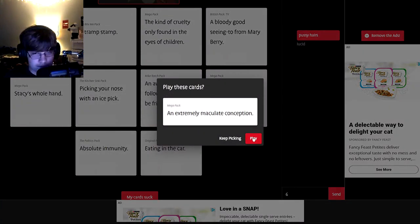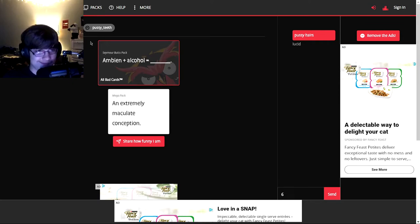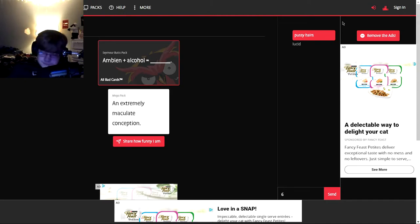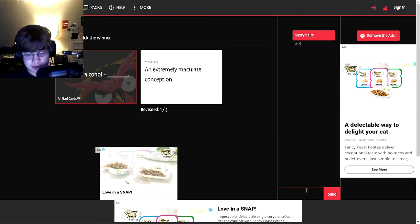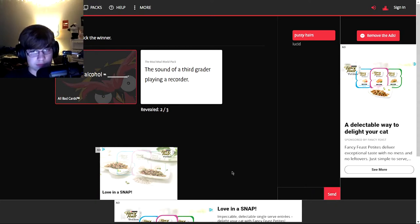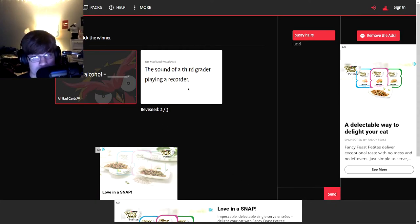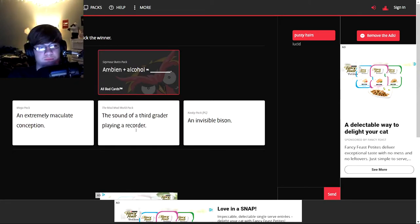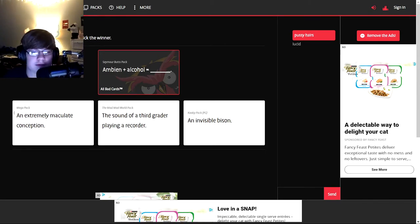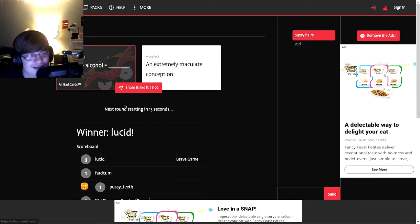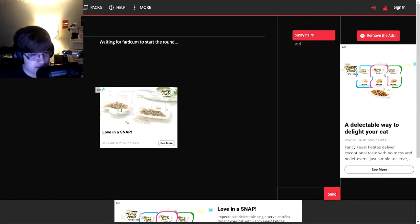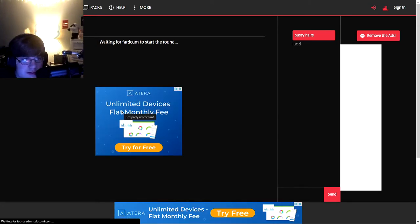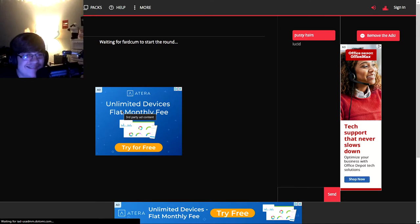I don't know what Ambien is, but you know, it sounds cool. I will explain it for the ones who do not understand it. Okay. Ambien is a sedative. Ah. Equals an extremely immaculate conception. Ambien plus alcohol equals the sound of a third grader playing. And it also equals an invisible bias. I just enjoy an invisible bias. And I have to, God I don't. Pussy teeth. Let's make this more fun. Fart come.